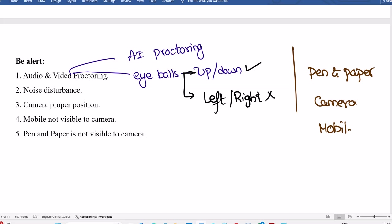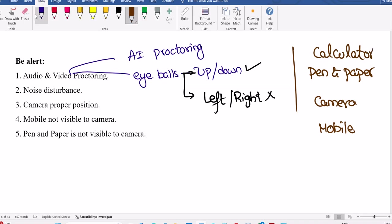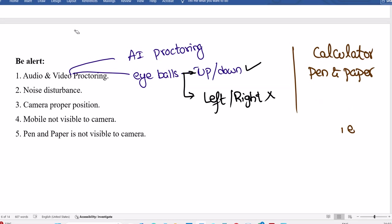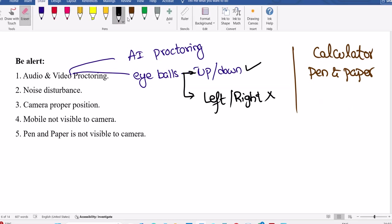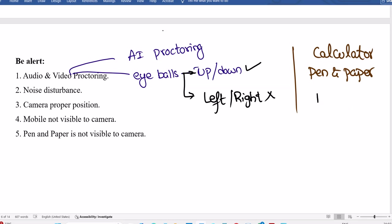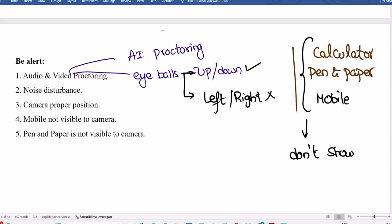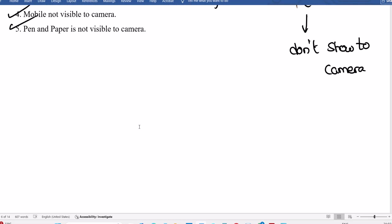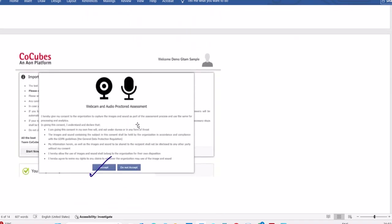Calculator, don't show it to the cameras. Quant is available, you can use calculator, but don't show to the camera. Pen and paper also don't show it to the camera. If any mobile you are using for any purpose, make sure it's not visible to the camera. Calculator or mobile, water you are using, make sure it is not visible to camera for any reason. Don't show to camera.